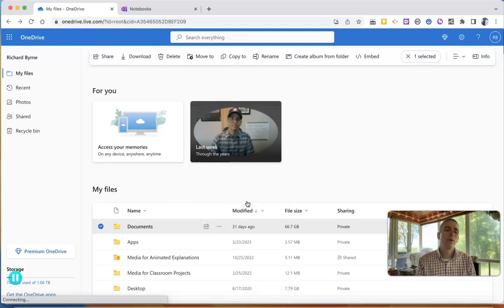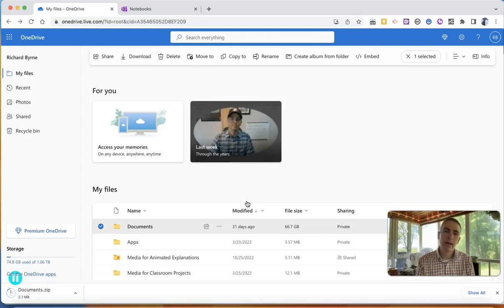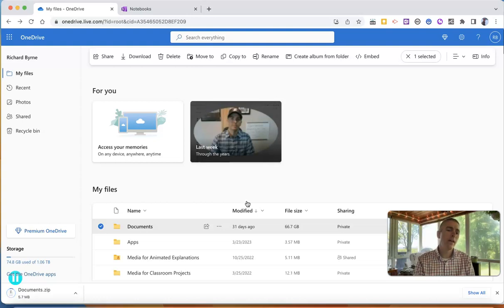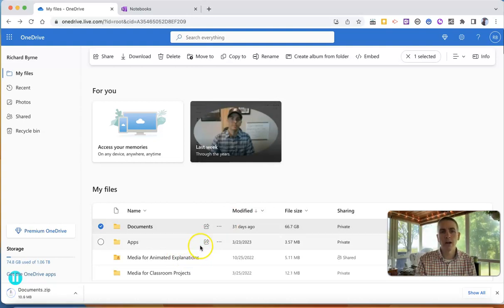And we will download that folder as a zip folder that has all of the contents of that documents folder. And I can do that for any one of the folders in my OneDrive.